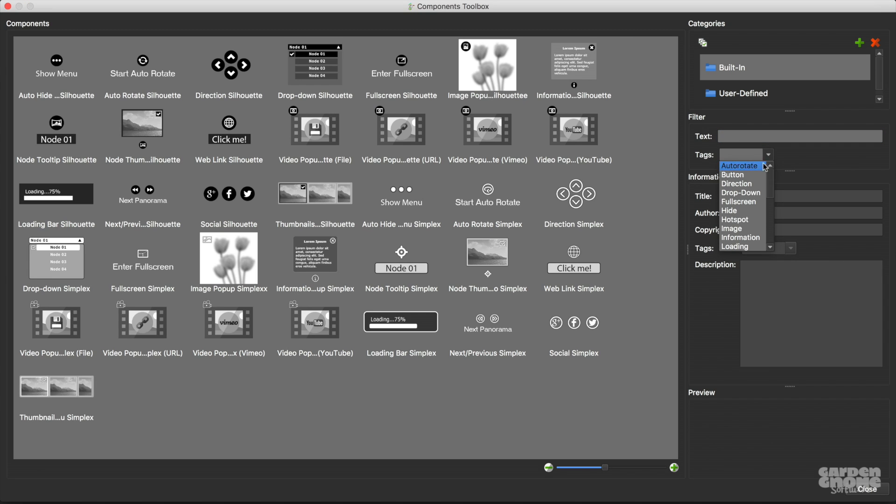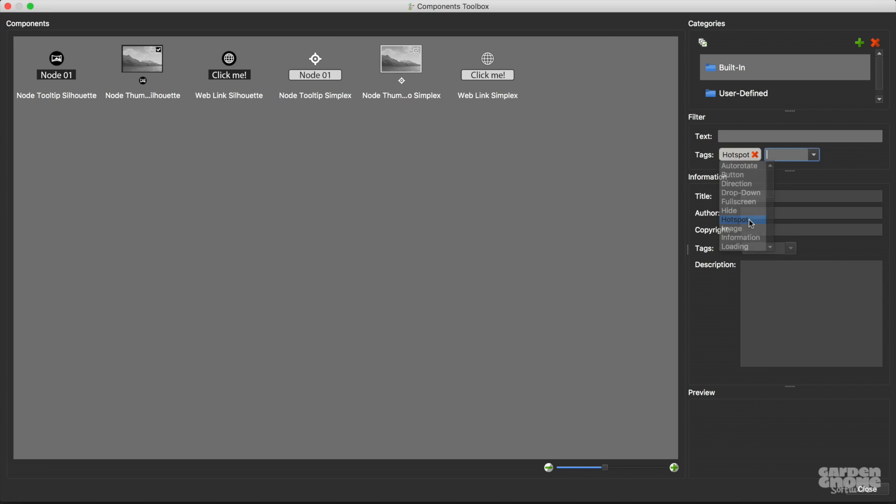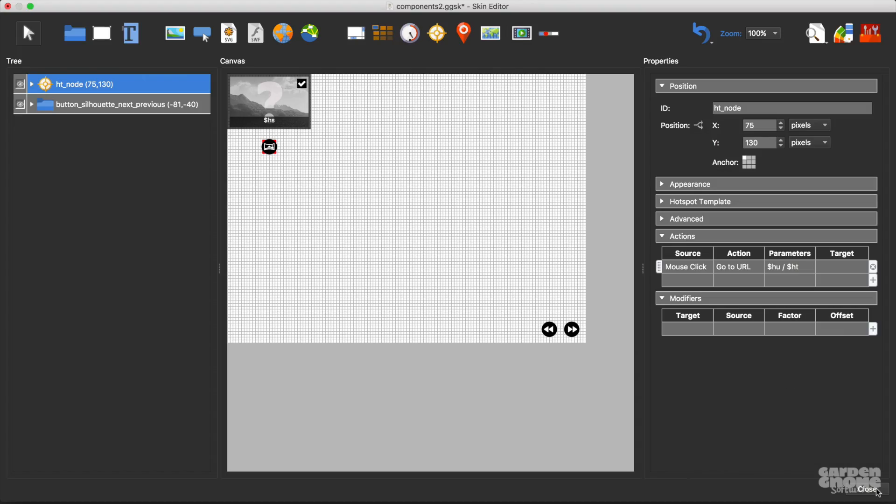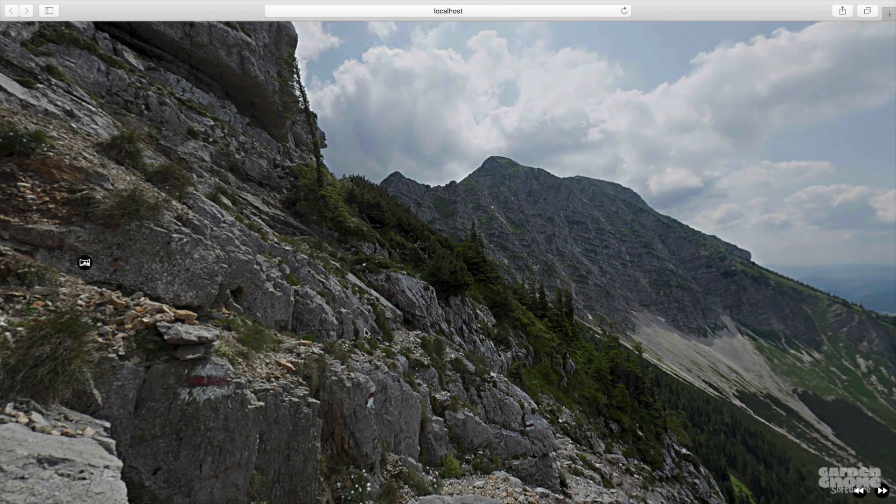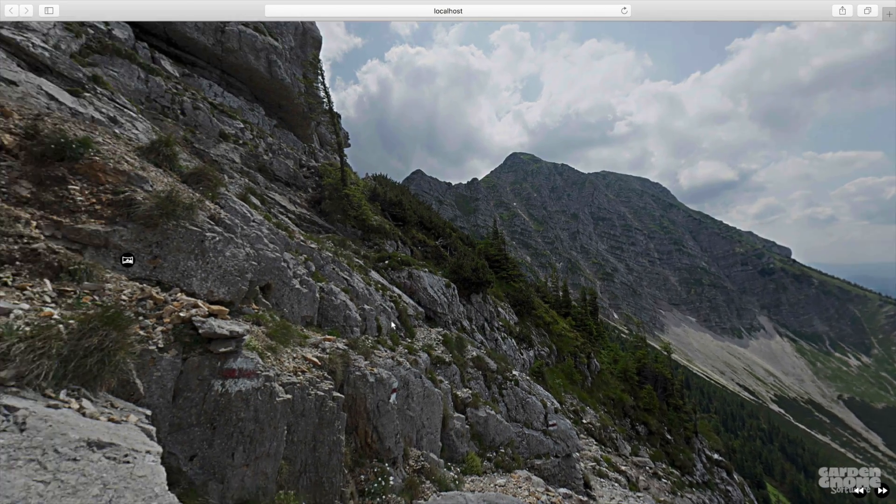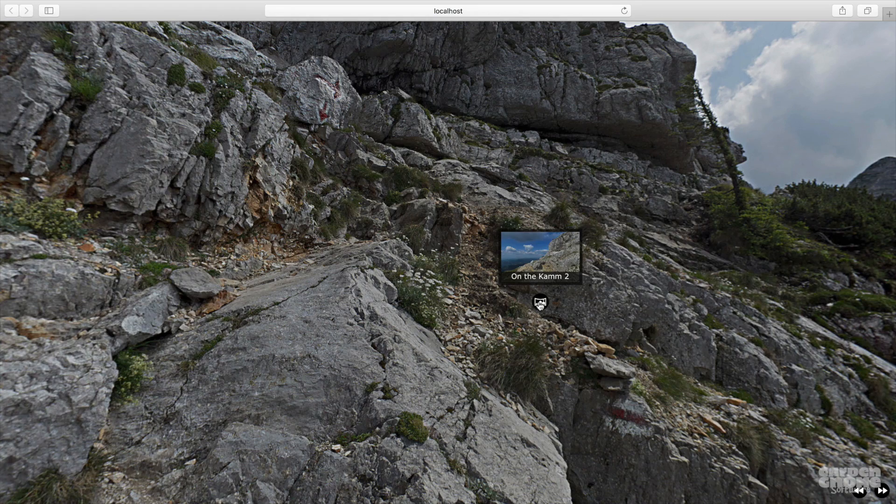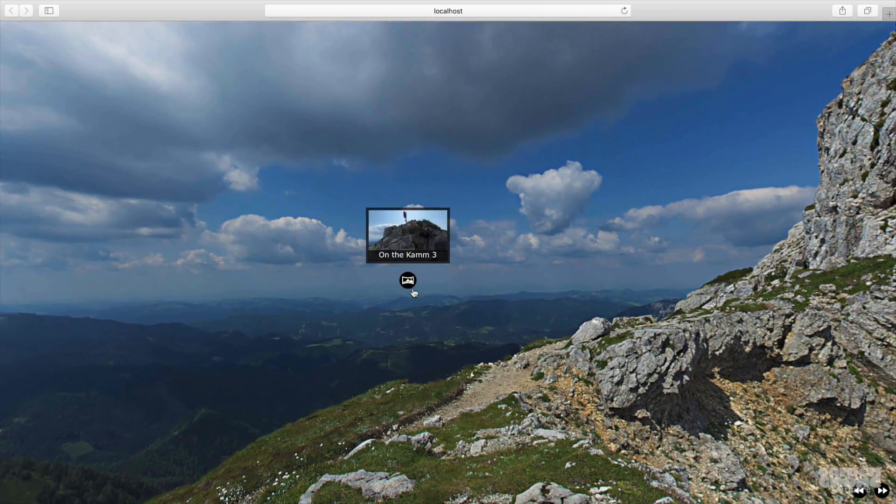This time I'll search for hotspot. This component will add a custom hotspot image plus a thumbnail of the panorama. And now I have nicer looking hotspot images that have thumbnail popup images.